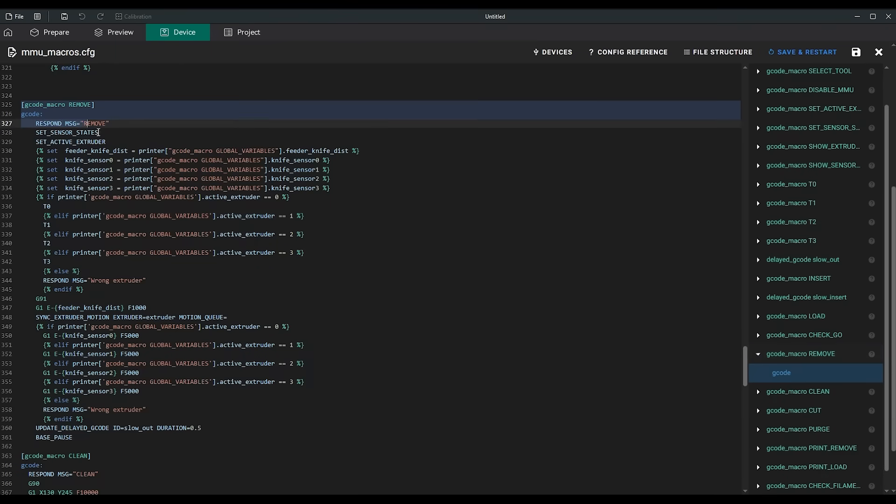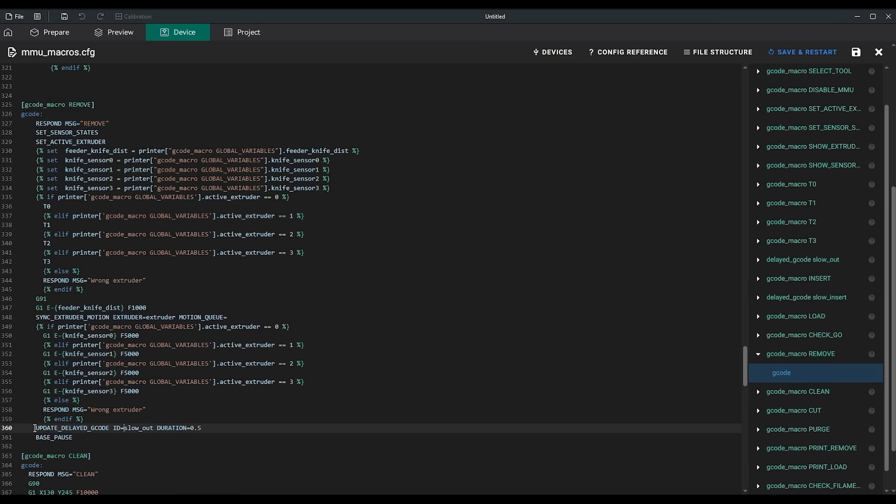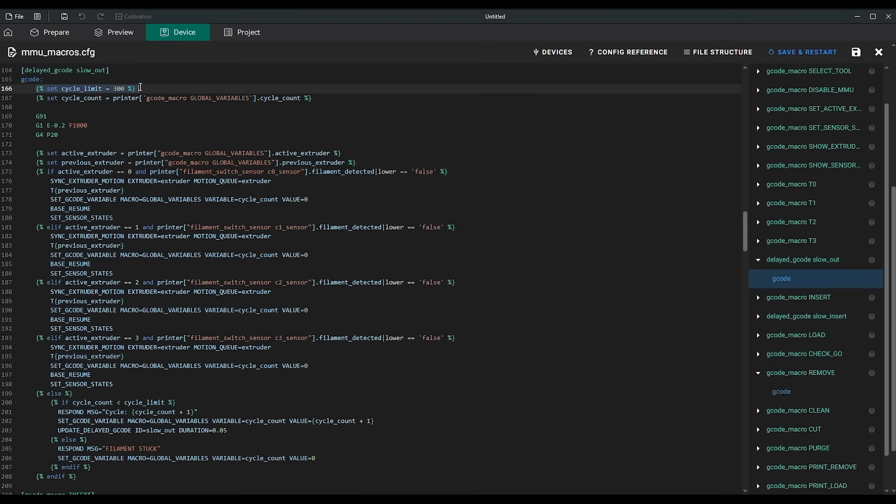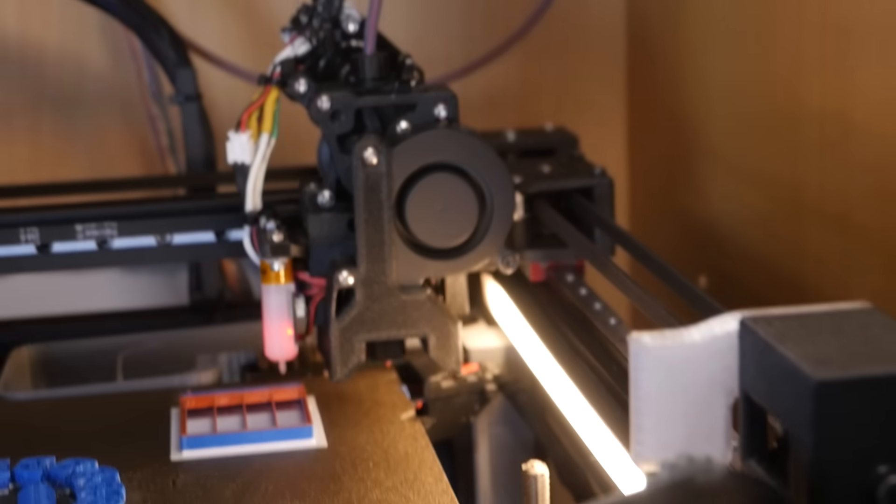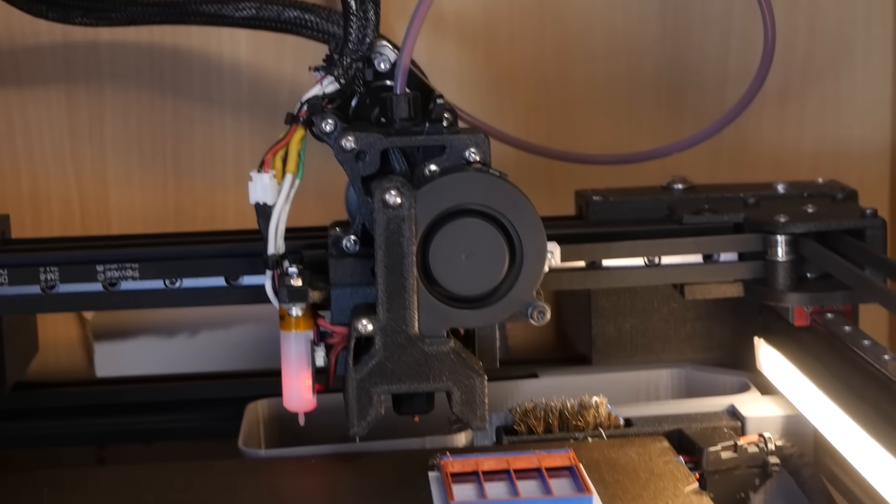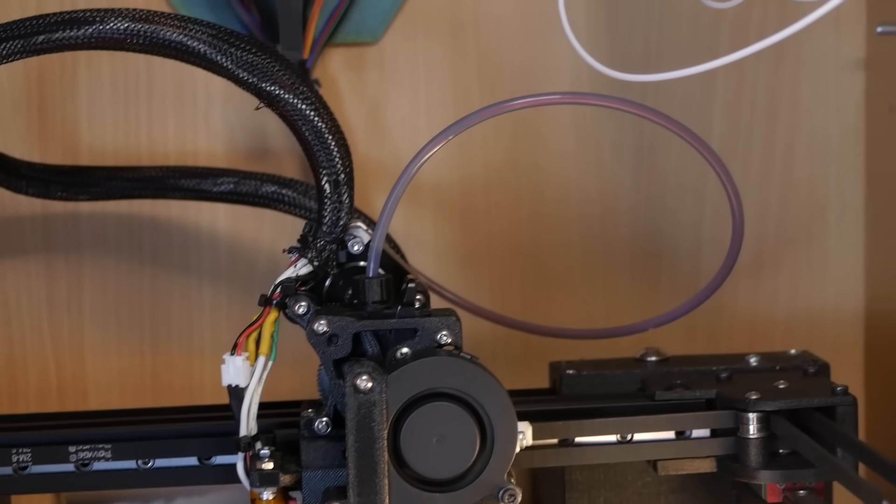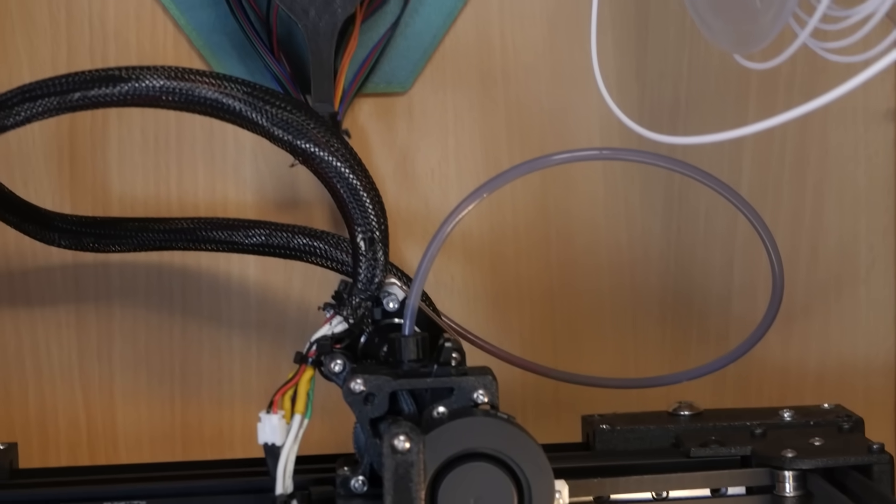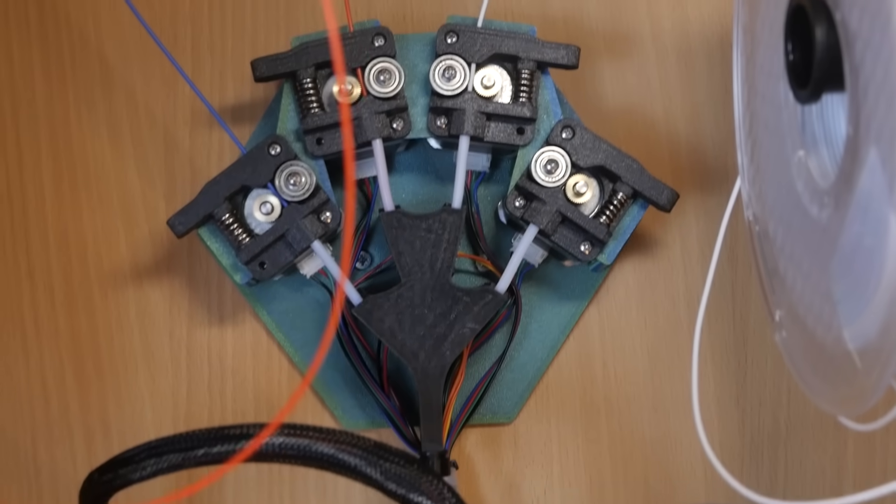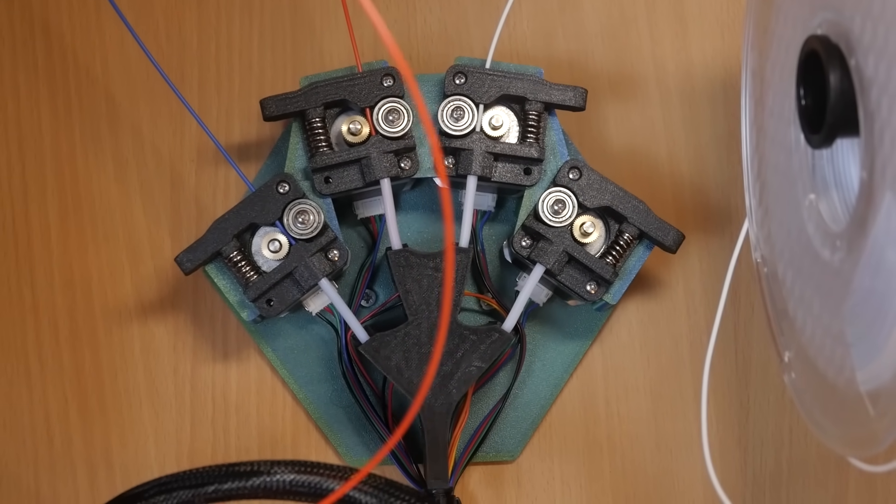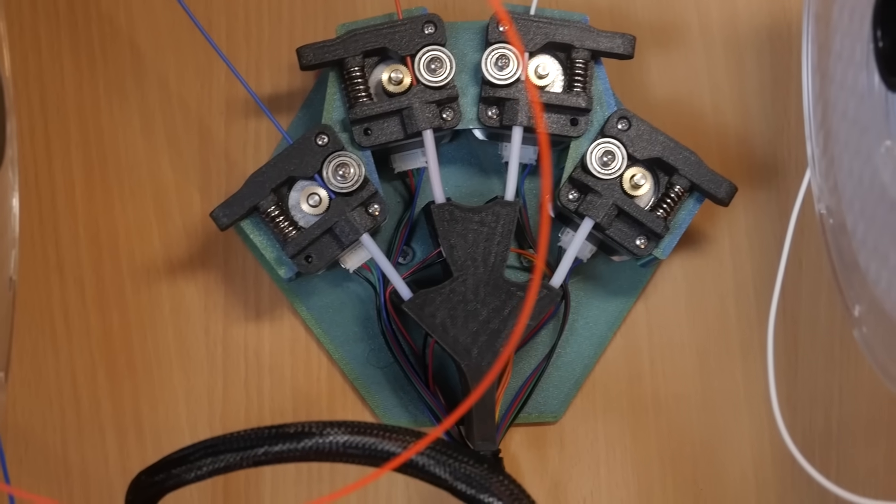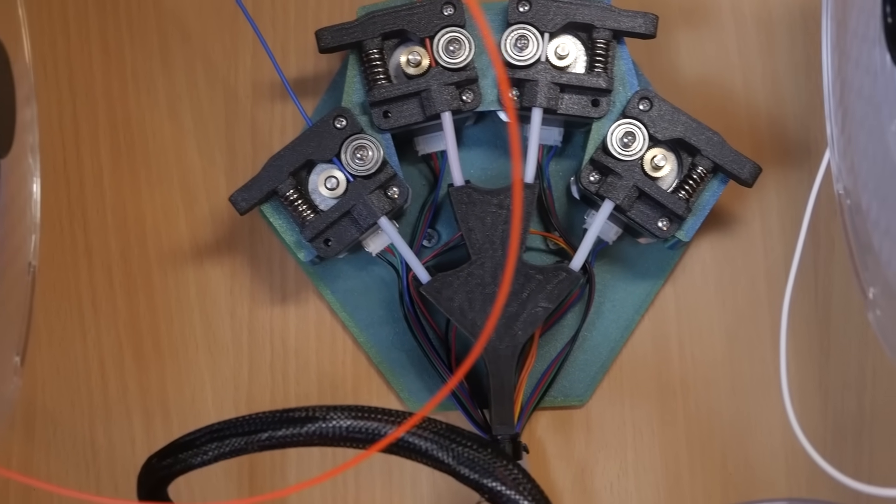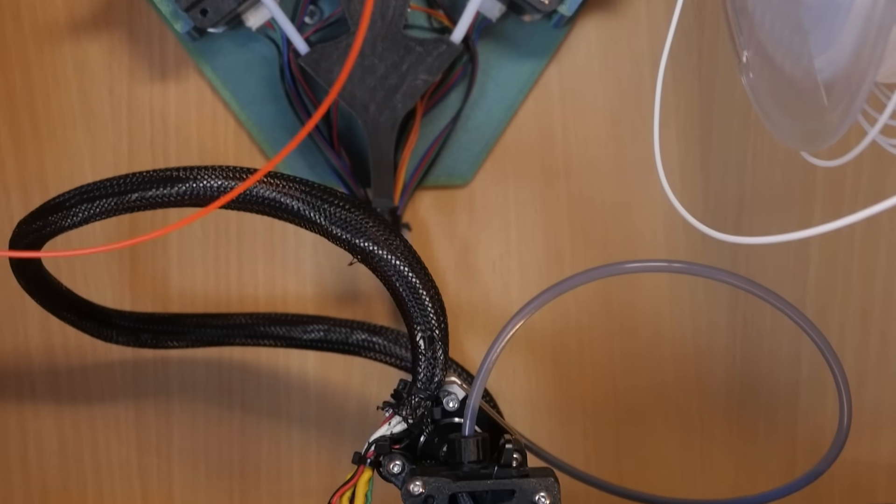This macro is essentially the same as the one that loads filament during the insert macro, but includes a movement cycle limit. This is the first important check during printing. If there are problems cutting the filament, or if the filament somehow gets stuck during unloading, the printer will attempt to retract it for a while, and if the sensor remains triggered, the printer will pause. If the filament is successfully unloaded, it stops just behind the sensor.